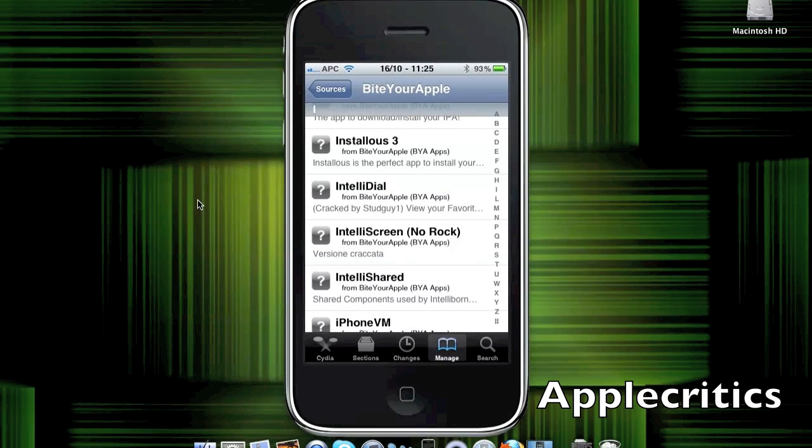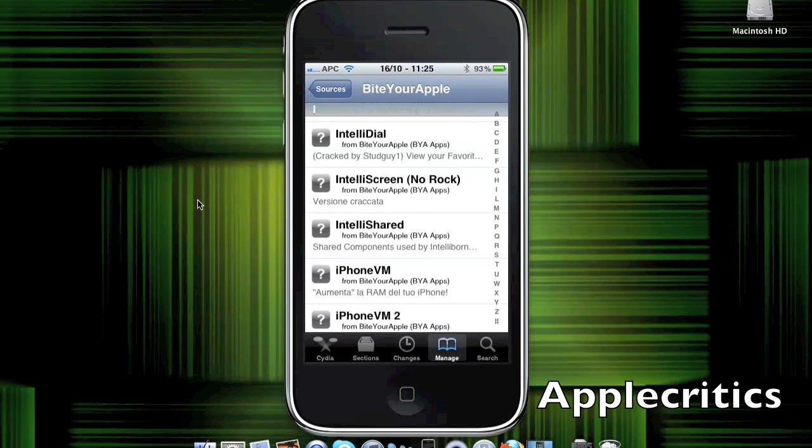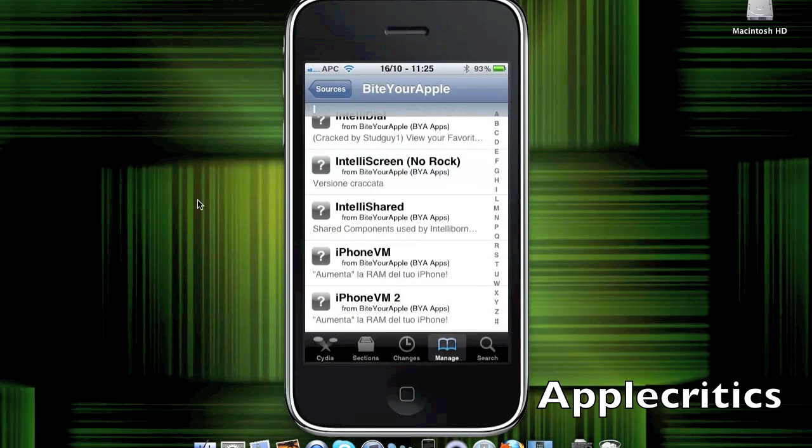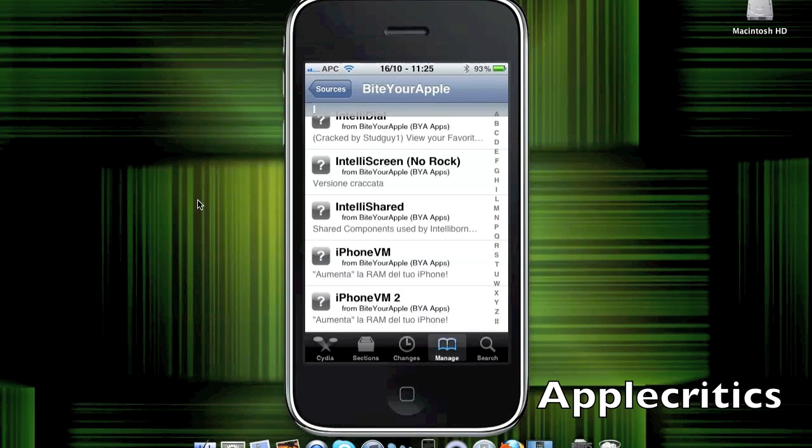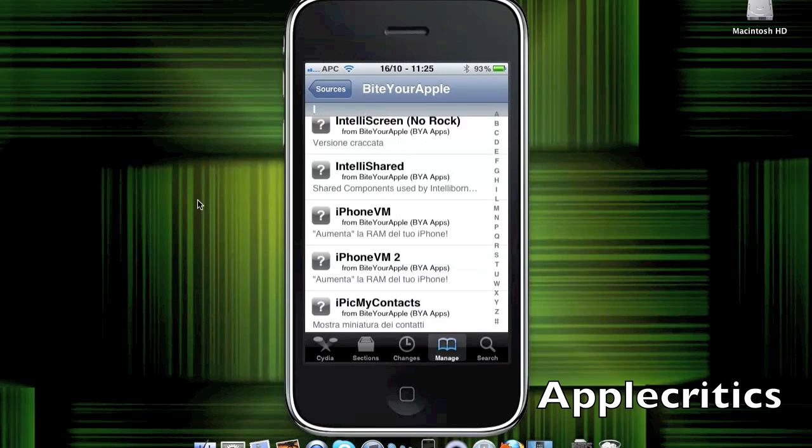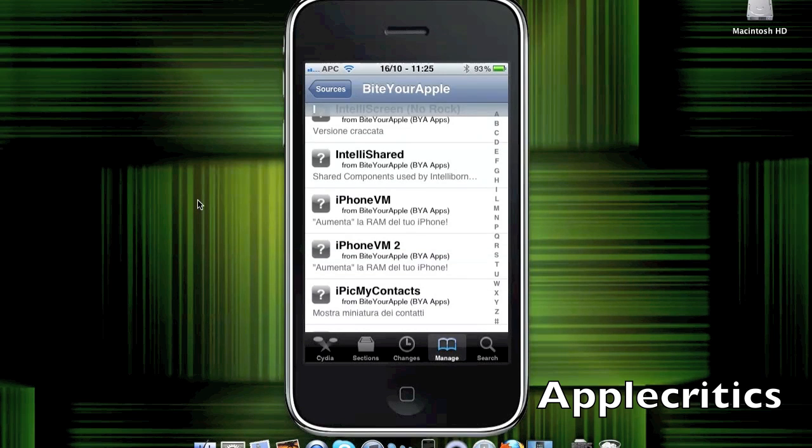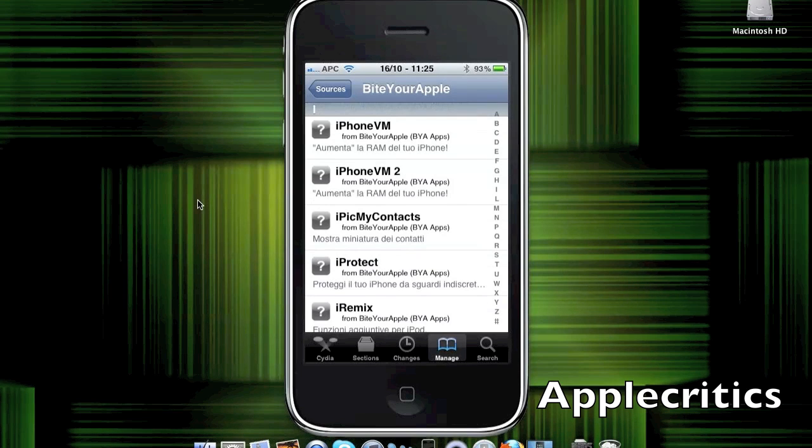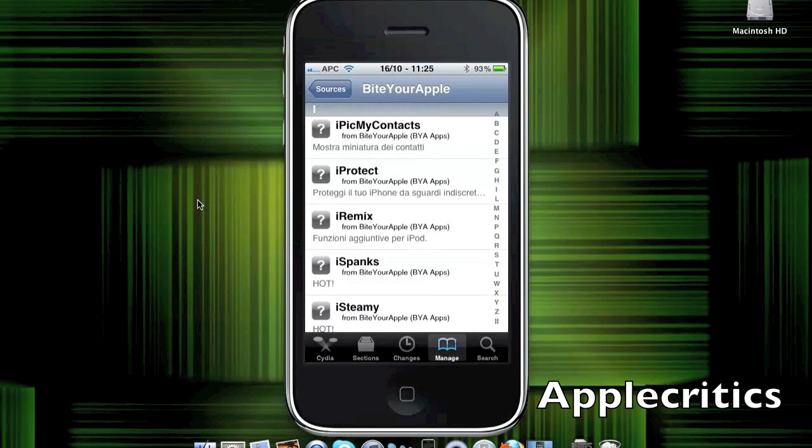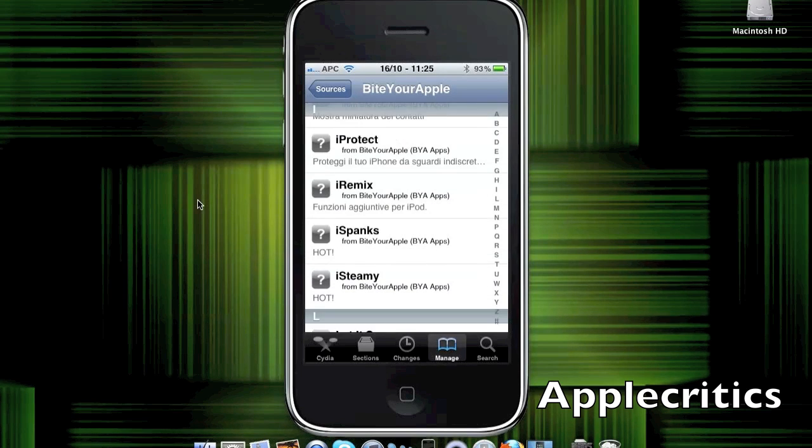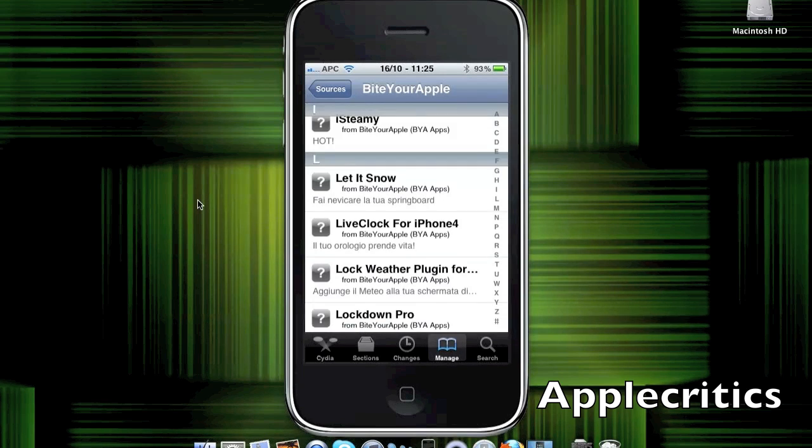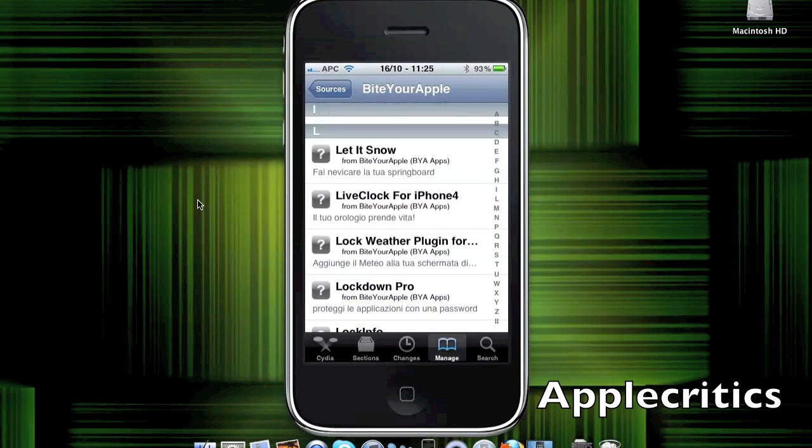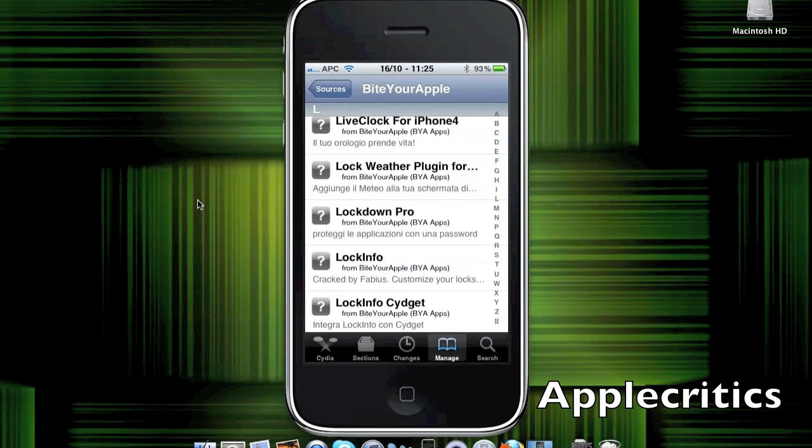IntelliDial, which allows you to view your favorite contacts quickly. IntelliScreen, which allows you to put all your toggles in one so that you can see your weather and your calendar, and so on. IntelliScreenShared, which is just basically the same as IntelliScreen. iPickMyContacts, iProtect, iRemix, which allows you to have more controls in the iPod app. LetItSnowWidget, live clock for iPhone 4, which allows you to have a live analog clock on your clock icon for the home screen.